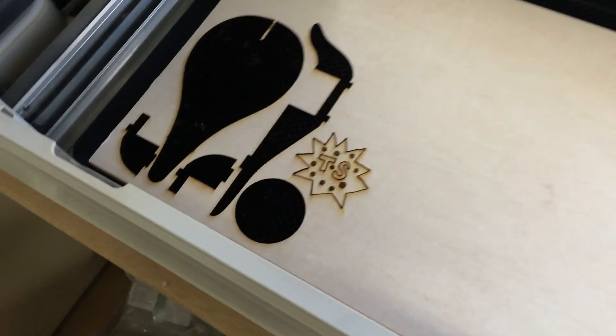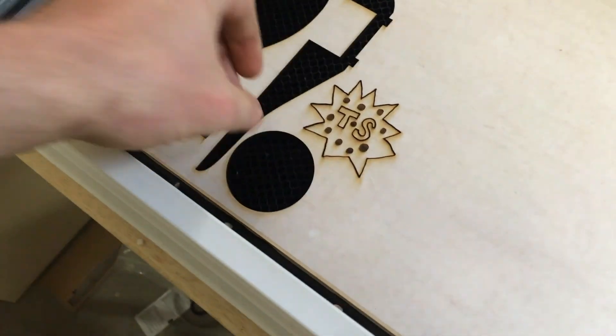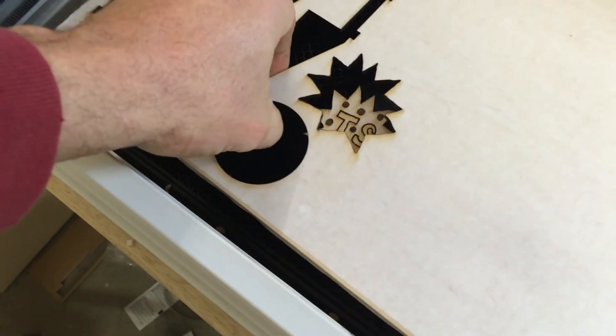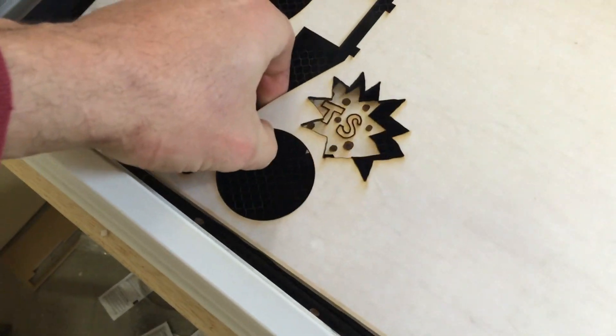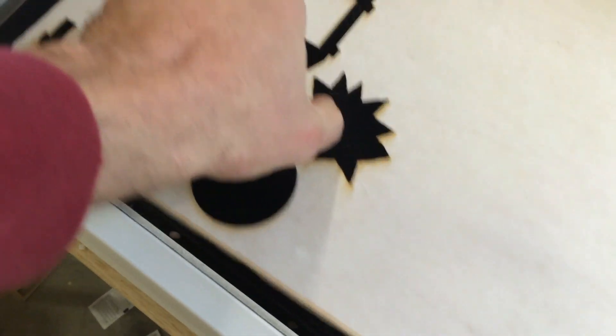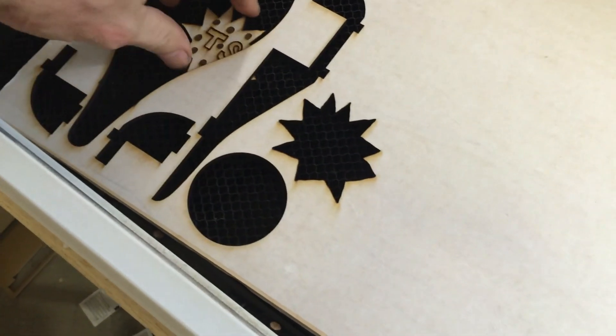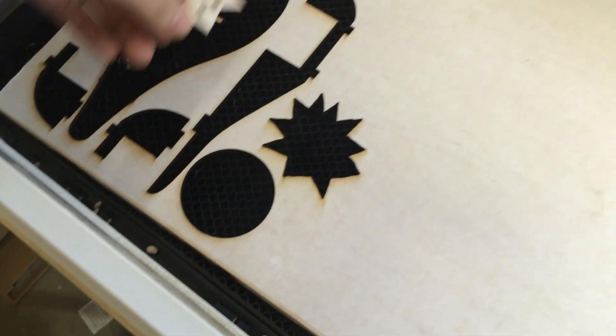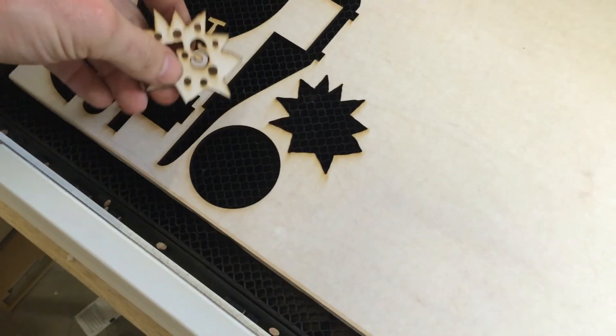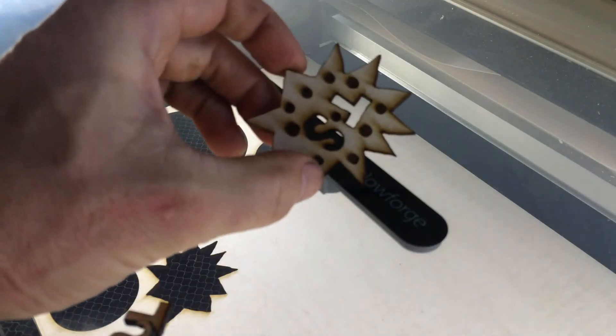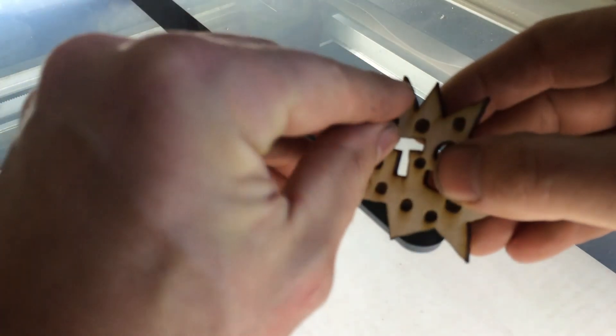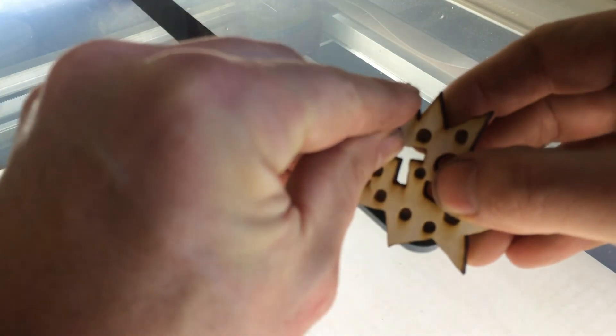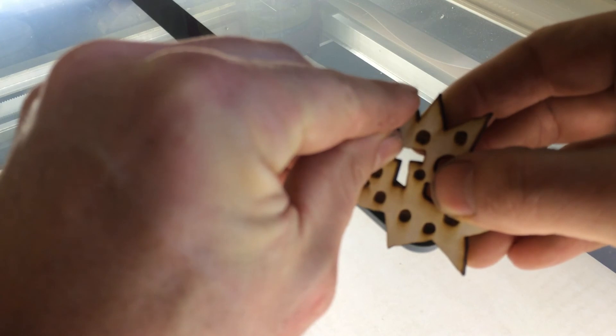All right and there's the finished piece. And it's proofgrade so it's got the masking on it which we can peel off, pretty simple.